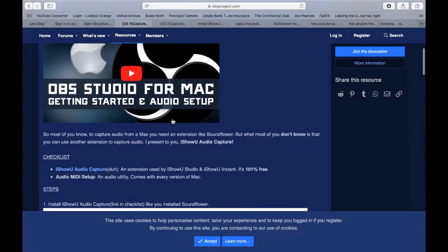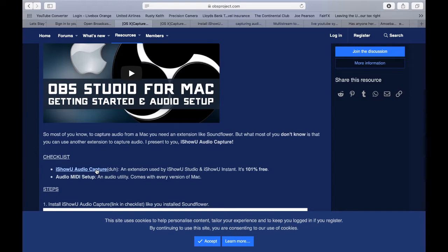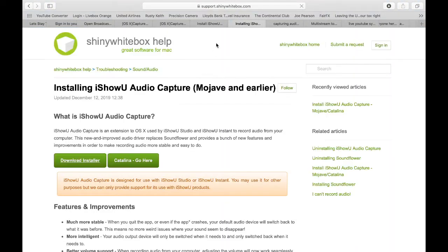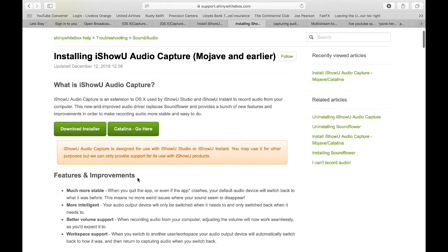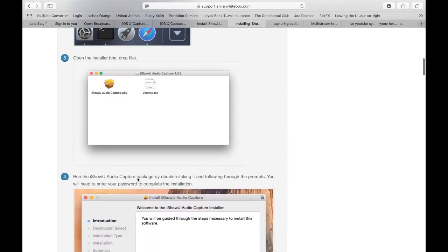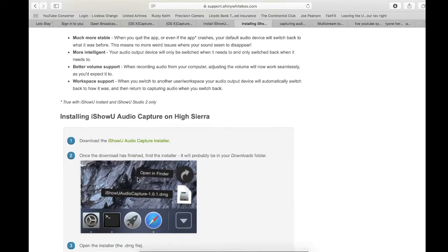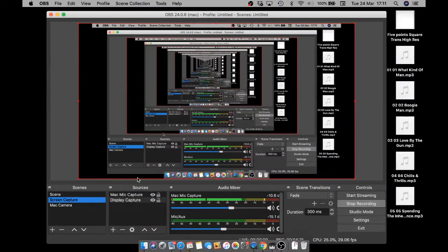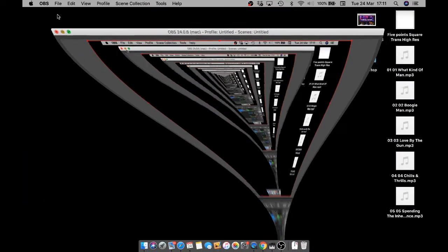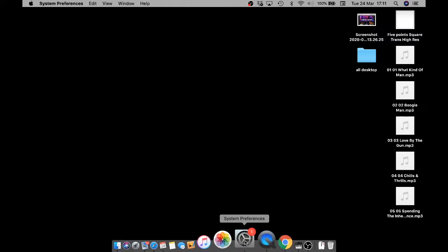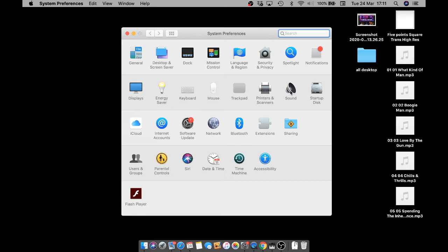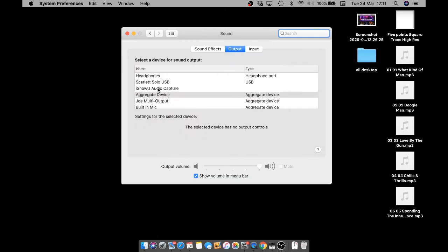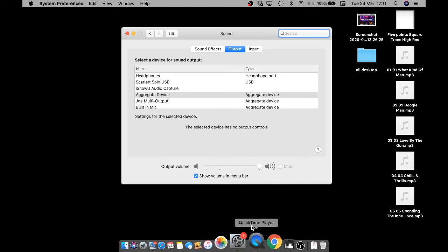So you've got to go and you've got to get it, and it's by shiny white box. You get it and you follow the thing. And what ends up happening is it appears as a driver. So when you go into your settings and sound, iShowYou Audio Capture will appear as a driver. So that's basically what it is. And all it does is it captures audio. It will also appear in Studio One. I will show you that in a minute.